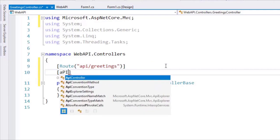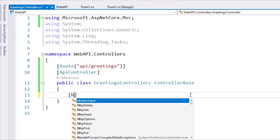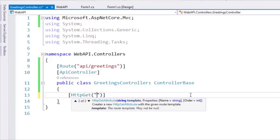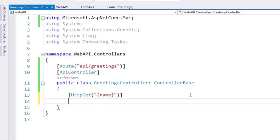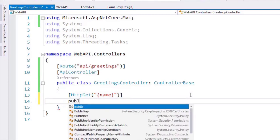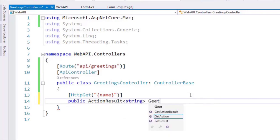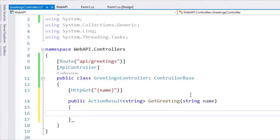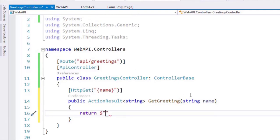I will set the route to API slash Greetings, and we will also have the ApiController attribute. Here we are going to create an action, an HTTP GET action, so let's say HttpGet. We expect to receive a string which we will call name, because it's going to be the name of a person, and we're going to say ActionResult of string, GetGreeting, with a string name parameter. Then I will just use string interpolation to say hello and the name of the person.